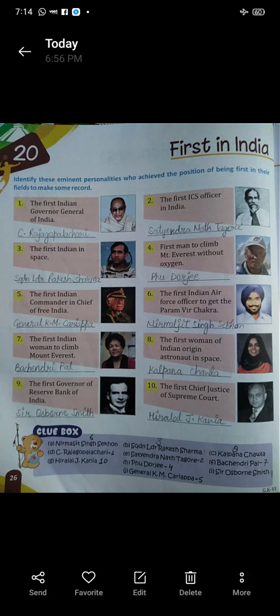Three: the first Indian in space. First Indian space mein kaun gaya tha? Squadron Leader Rakesh Sharma.